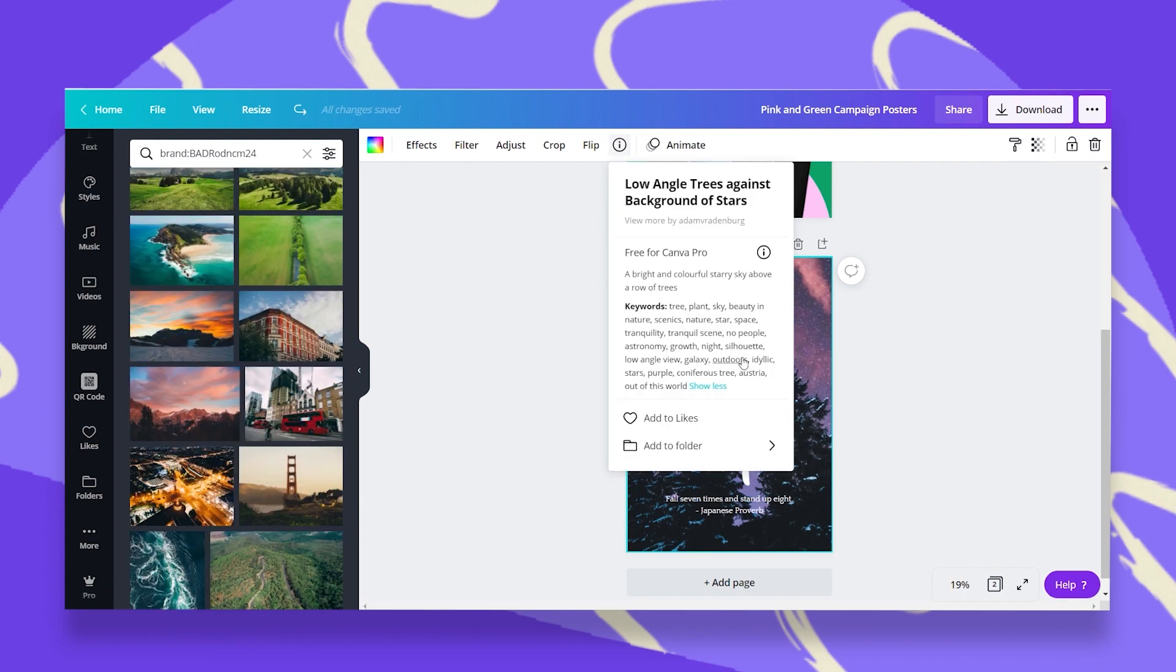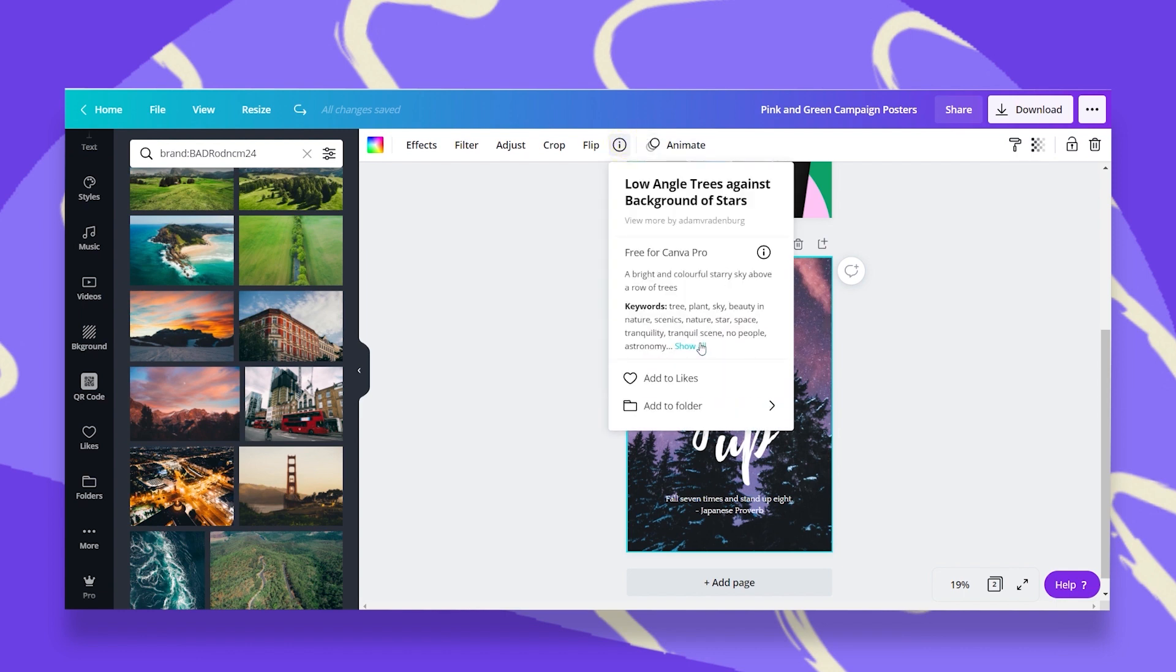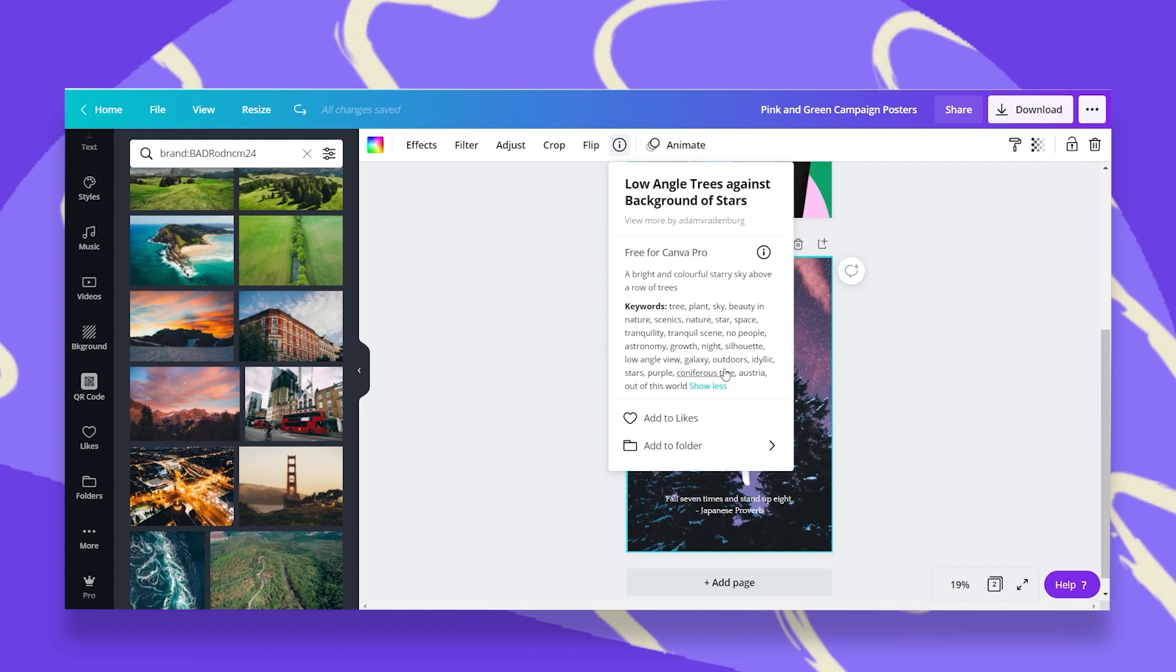By looking at these keywords, I can get a lot more ideas for search words. Because looking for this kind of sky, I would probably search for sky or space or night or stars. But when I look at these keywords, I get a lot more ideas - for example, tranquility, astronomy, galaxy, out of this world. Well, this is definitely out of this world.